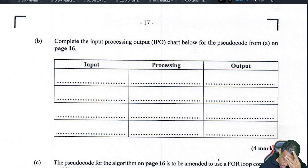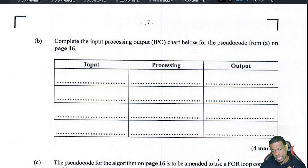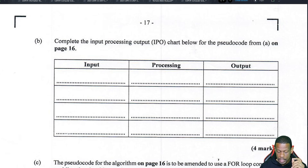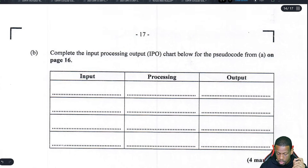Part B asks us to complete the IPO chart for the pseudocode on page 16. The IPO chart breaks down a problem into Input, Process, and Output.